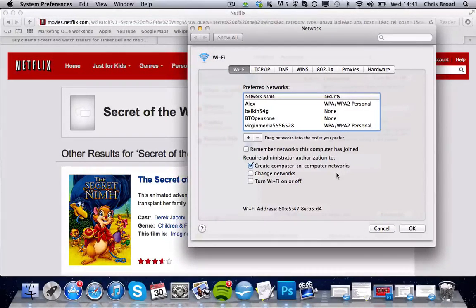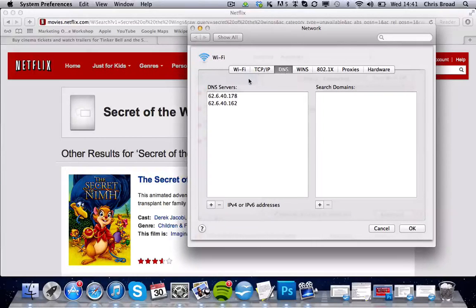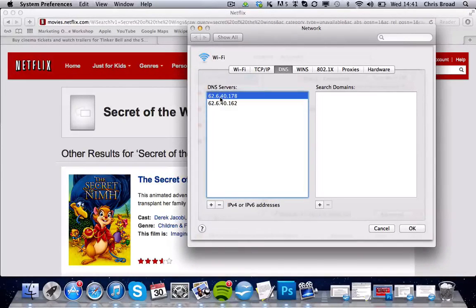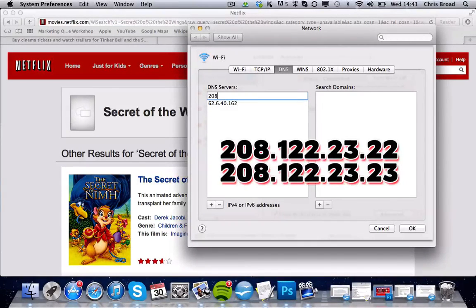What we need to do is change our DNS settings — it's very simple. Click the DNS tab here. These are the current DNS settings and we need to change them. Double-click and delete that. So the first address is 208.122.23.22 — that's the first one changed.